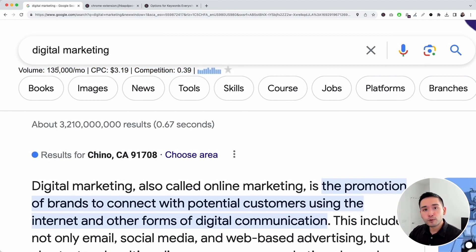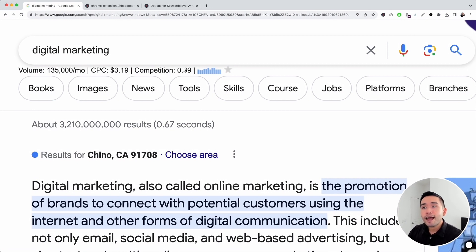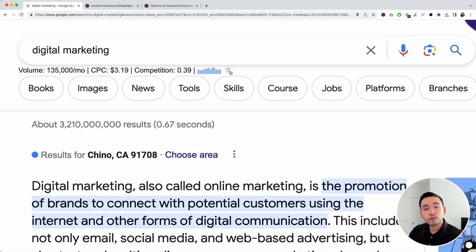This data is pulled from the Google Keyword Planner. We show you the average monthly search volume for this search term, the average cost per click for Google Ads, and the competition score for Google Ads — from 0 to 1, with 1 being the most competitive. If you hover over this little bar graph, you can see the exact monthly search volume over the past 12 months. You can click on this little star to add this search phrase to your favorites list.